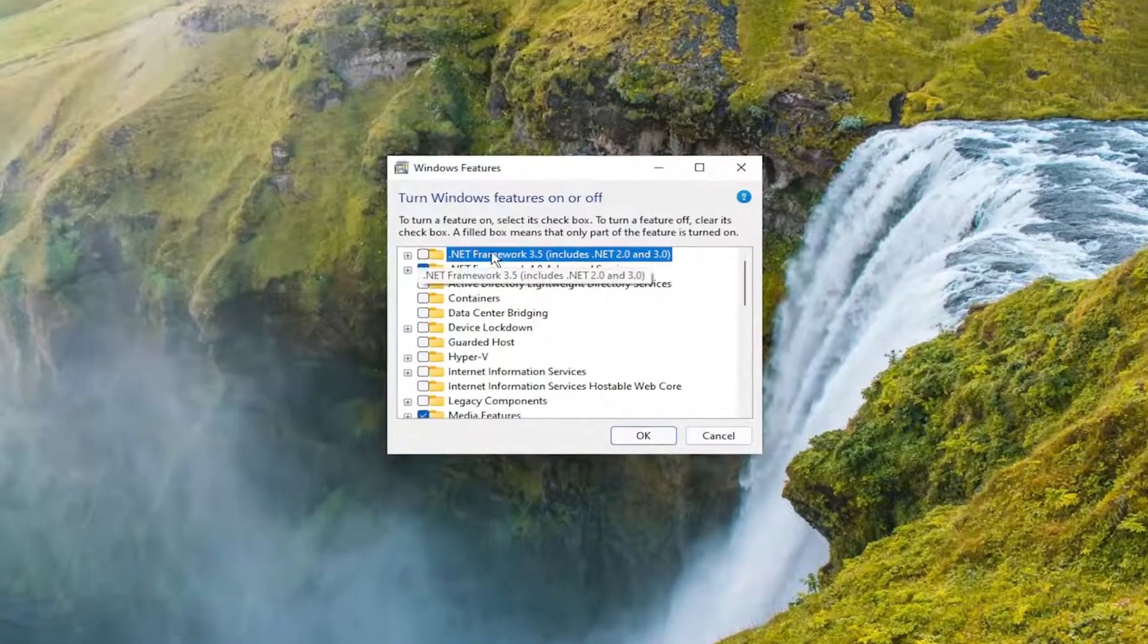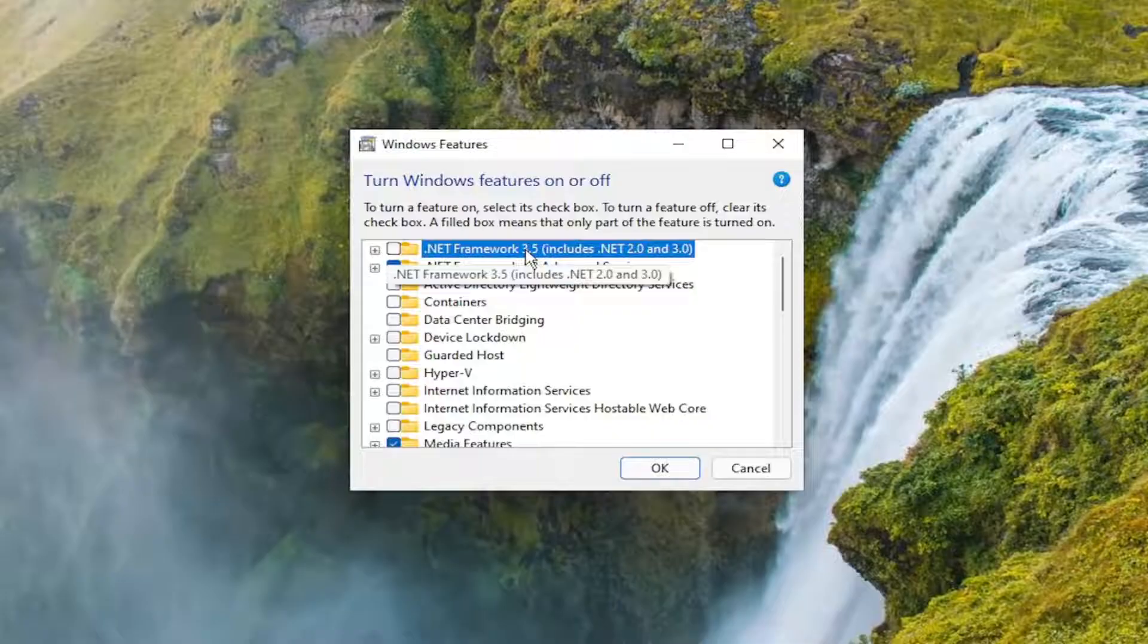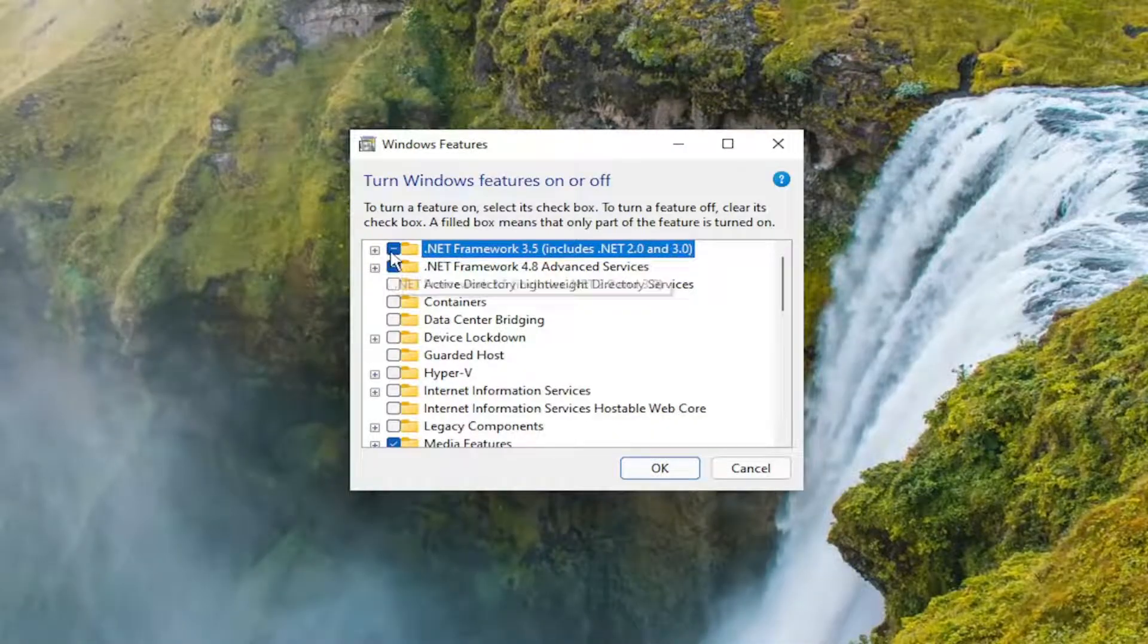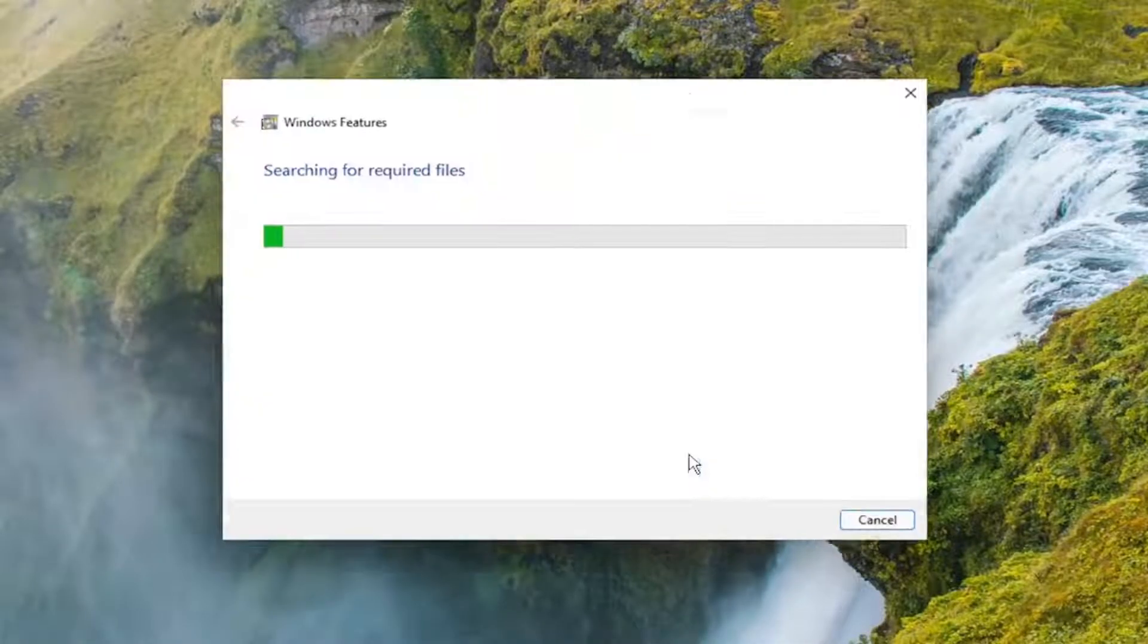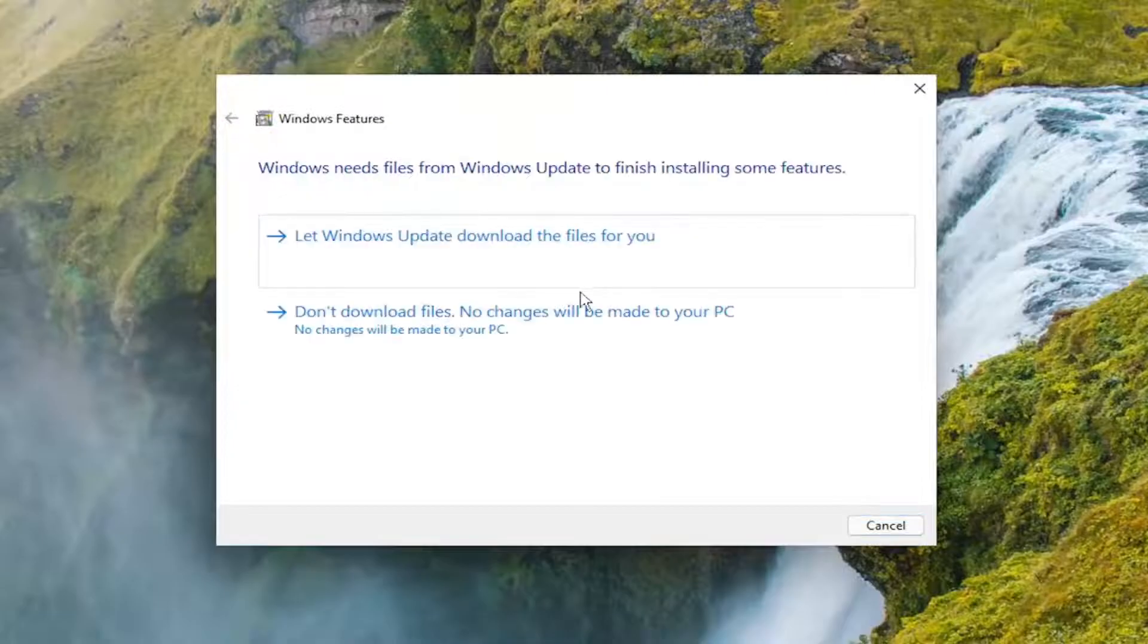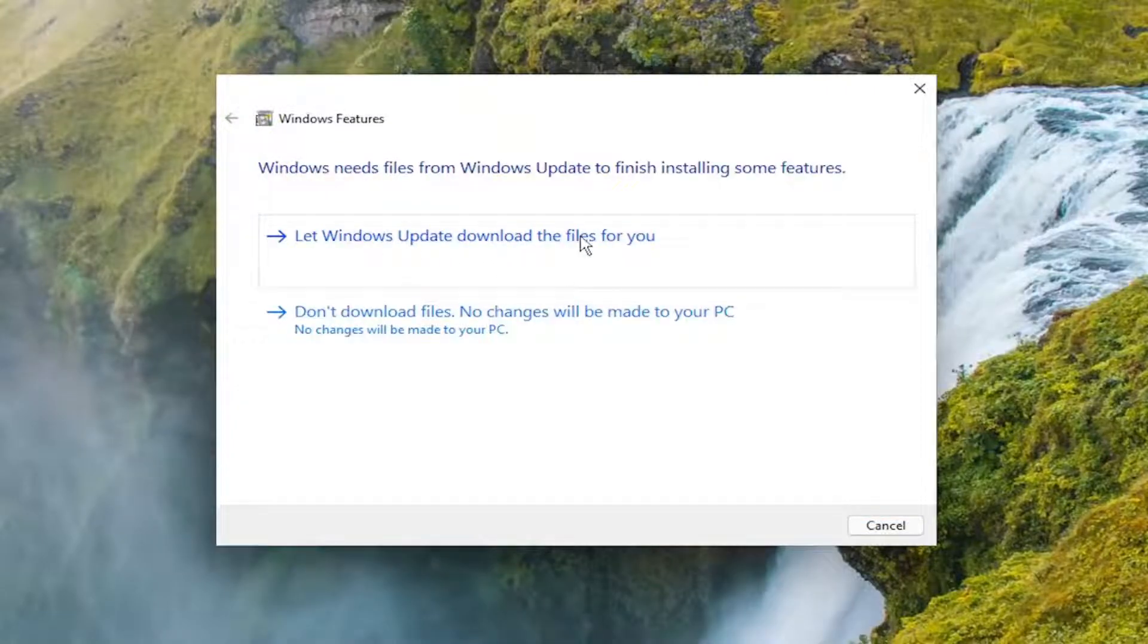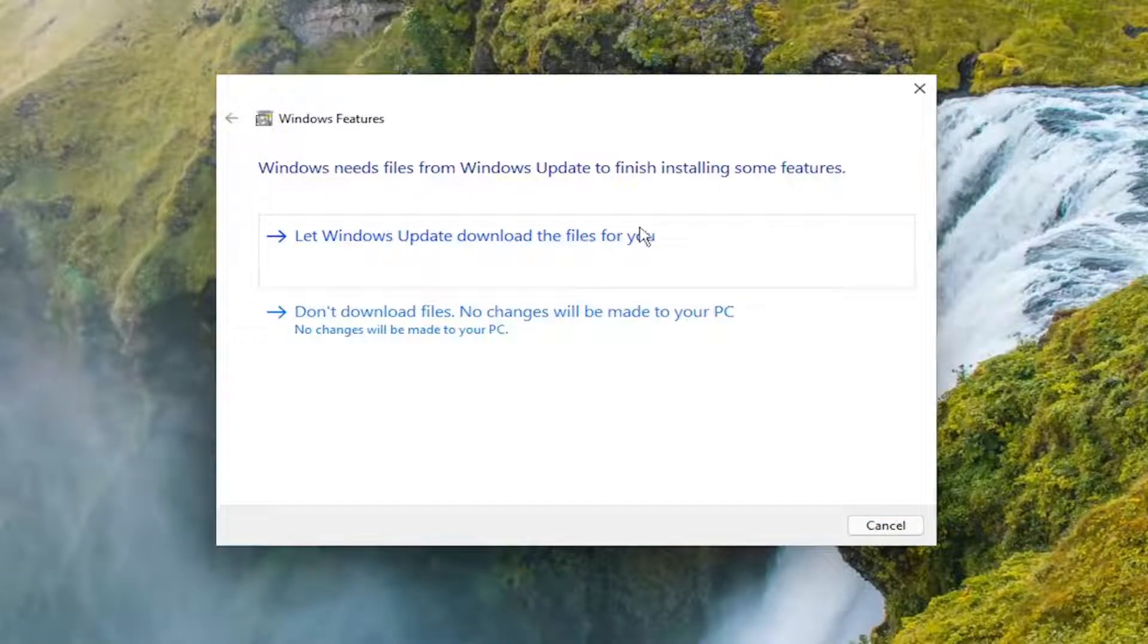Select .NET Framework 3.5, which includes .NET 2.0 and 3.0, click inside that box and select OK. Select let Windows Update download the files for you.